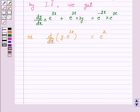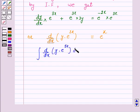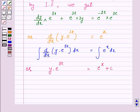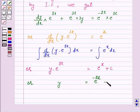Now integrating both sides with respect to x, we have integral of d/dx of y into e raised to power 3x dx is equal to integral of e raised to power x dx. Therefore y into e raised to power 3x is equal to e raised to power x, and so y is equal to e raised to power minus 2x plus C into e raised to power minus 3x.